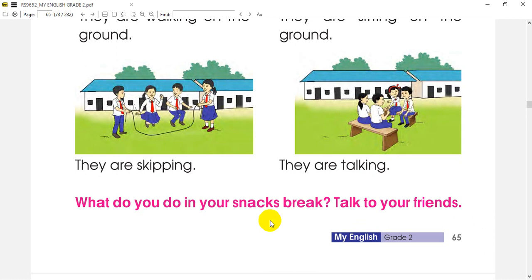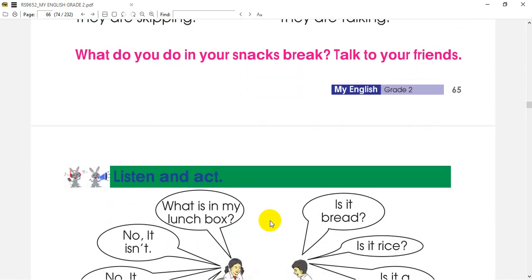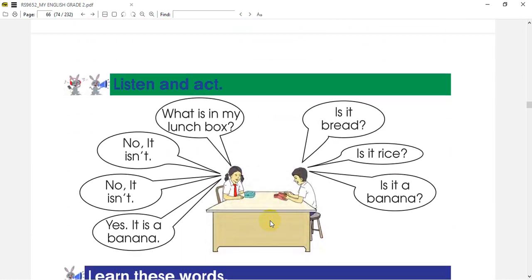Do you like a snack break? If you are part of the action, you have to do something like that. Next, answer the question. You should listen and act.